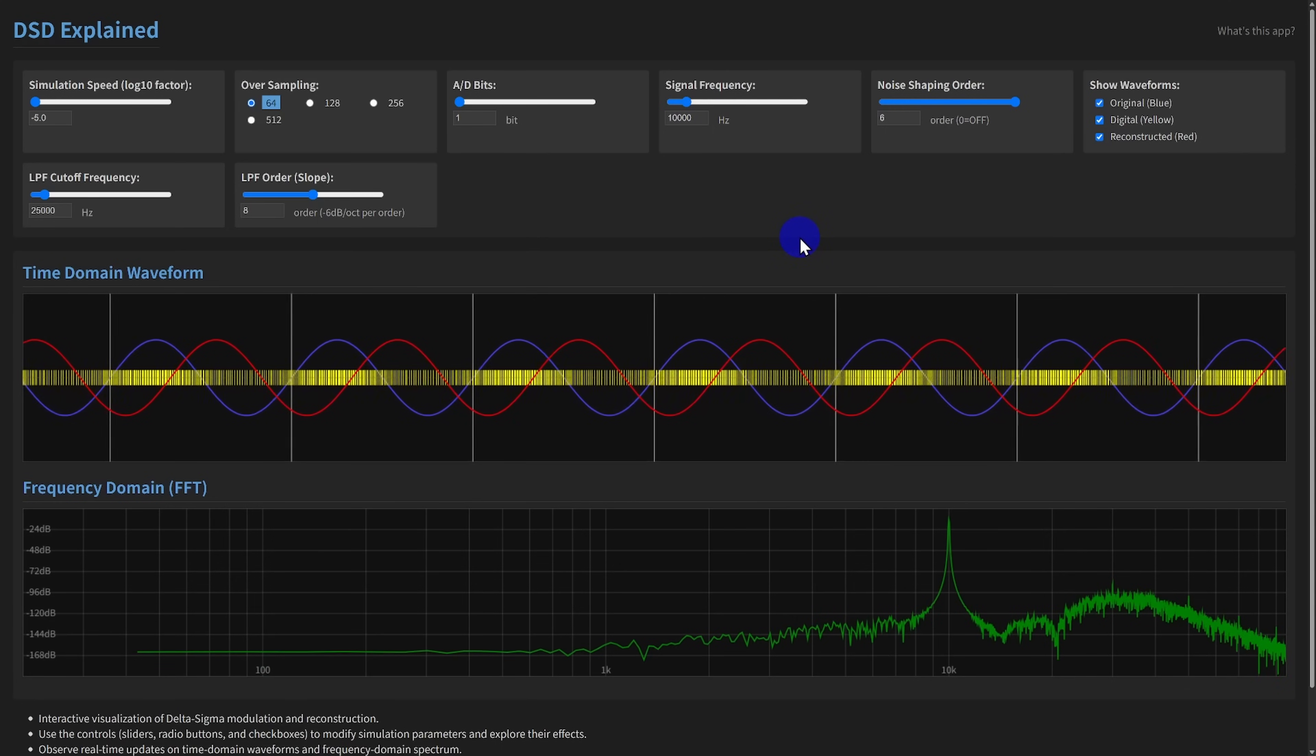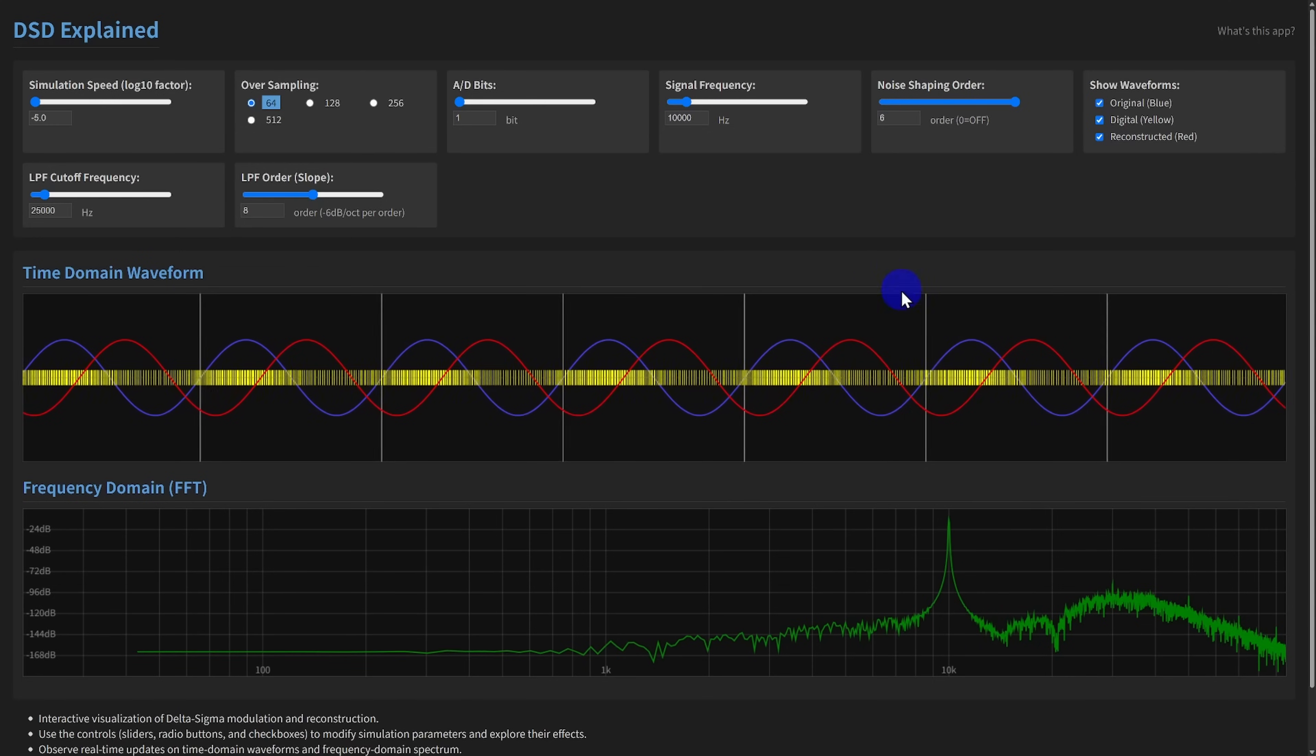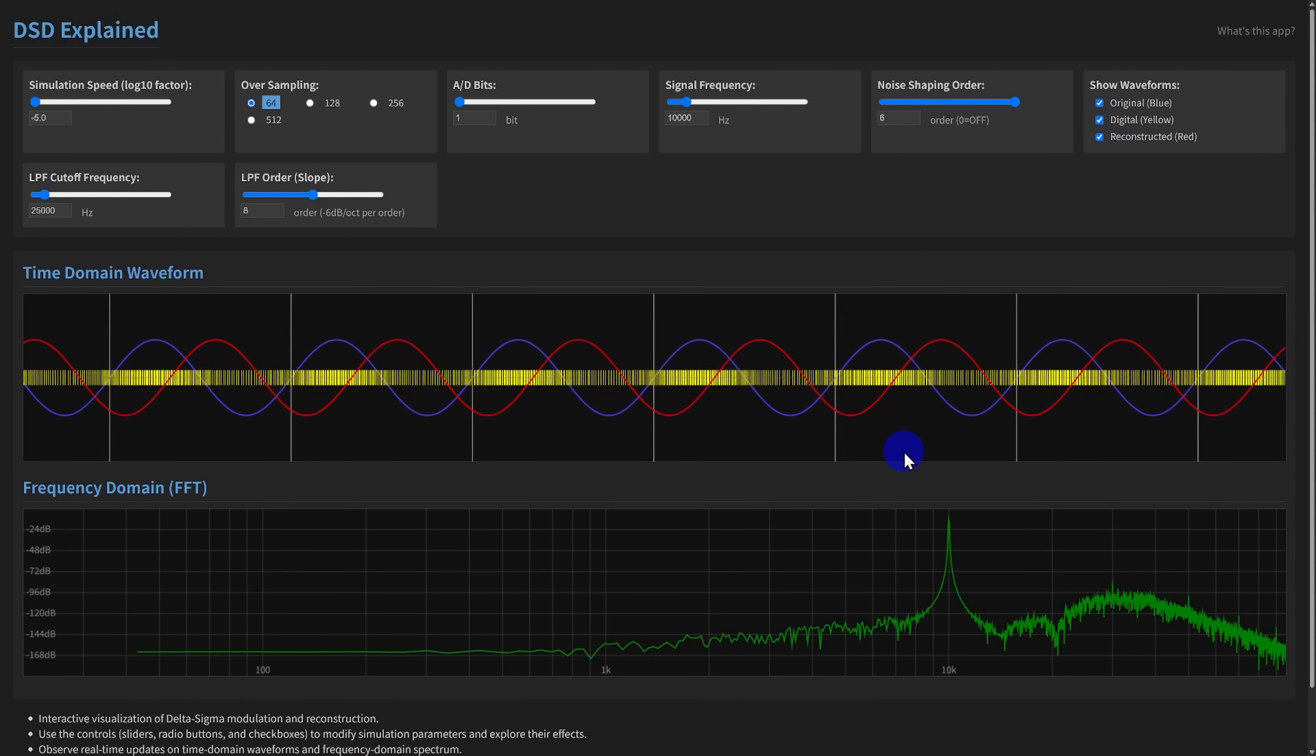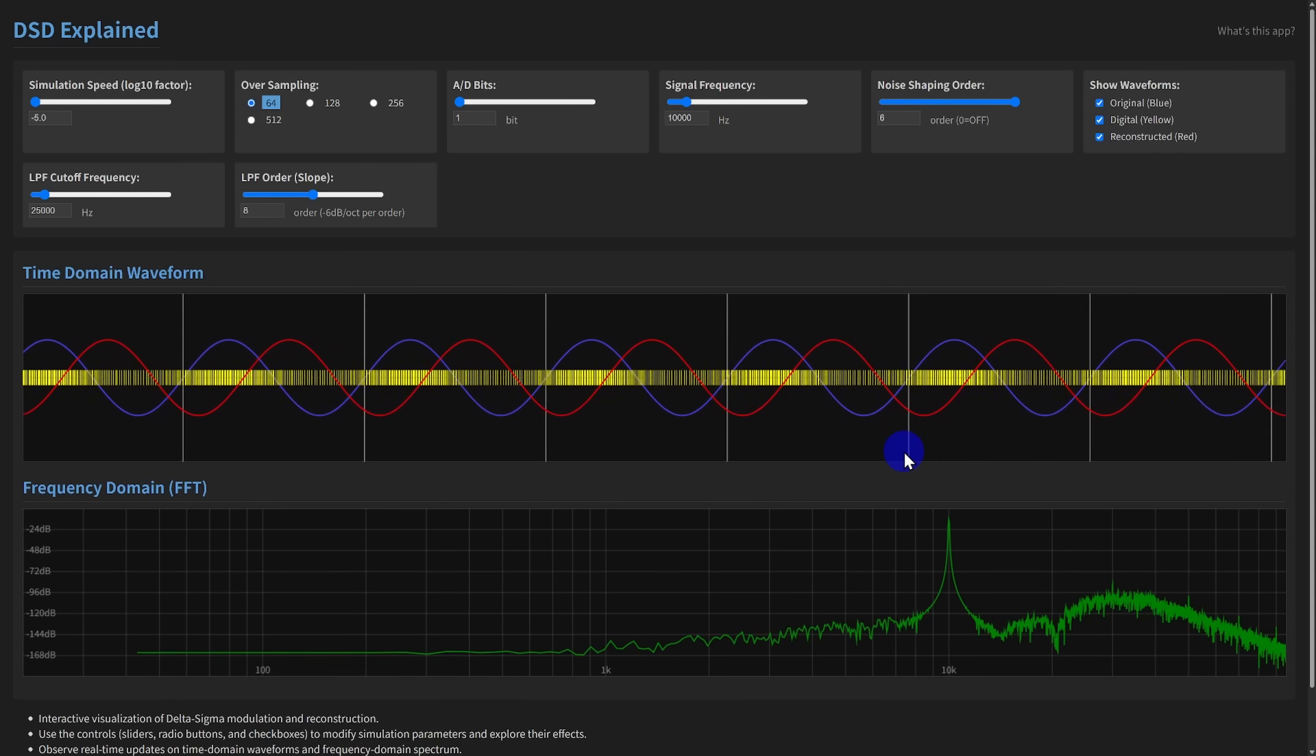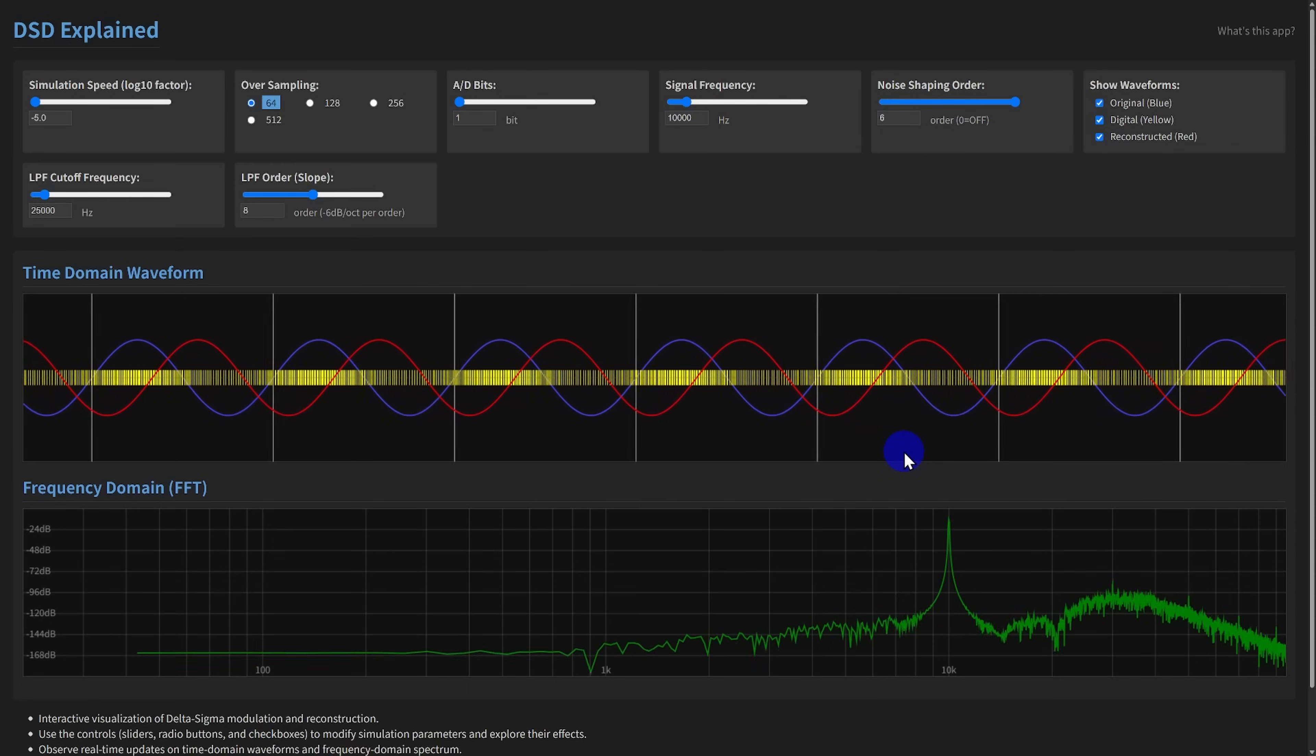DSD Explained animates the entire process of modulation and reconstruction in slow motion, making it easy to grasp exactly what's happening under the hood. You can launch the app directly in your web browser. The link is in the video description below. No installation is needed.